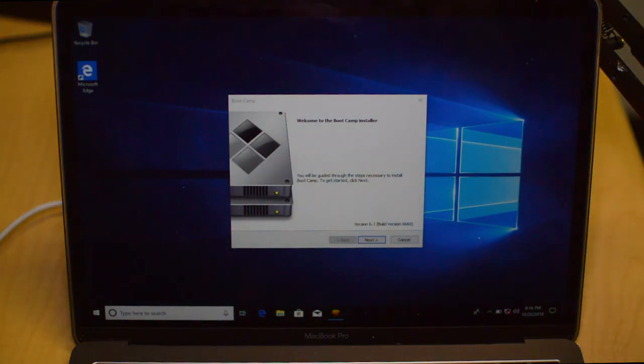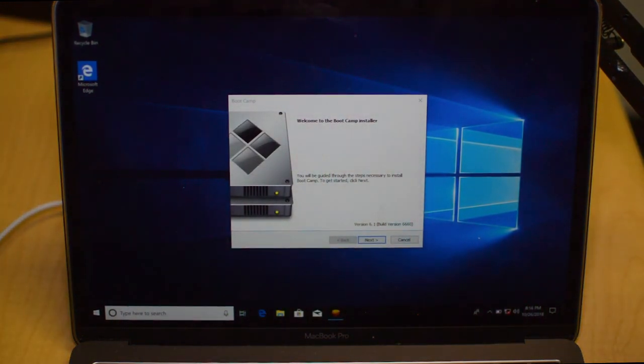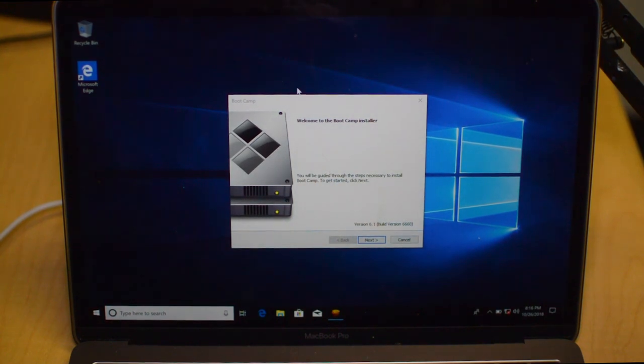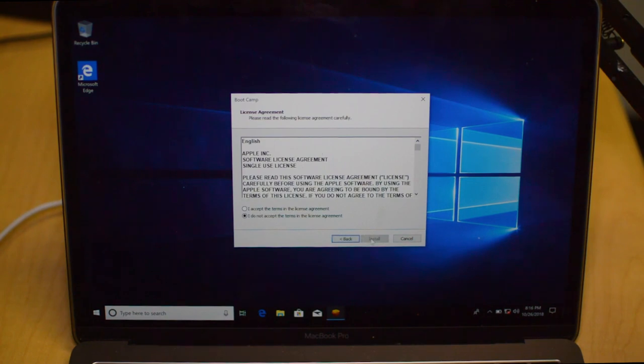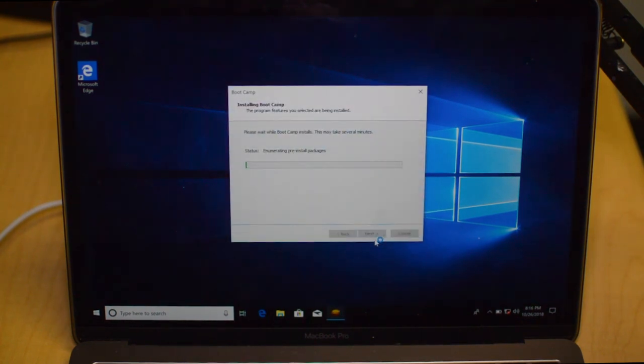We are back and finally we actually get to see Windows 10 live and in action on the MacBook. Now as soon as it reboots there will be a Boot Camp window. We're just going to click Next and it's going to install the necessary drivers that we need to use the computer.